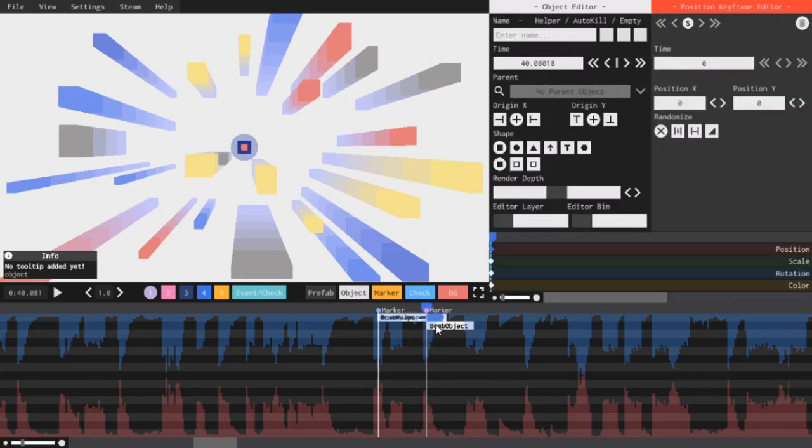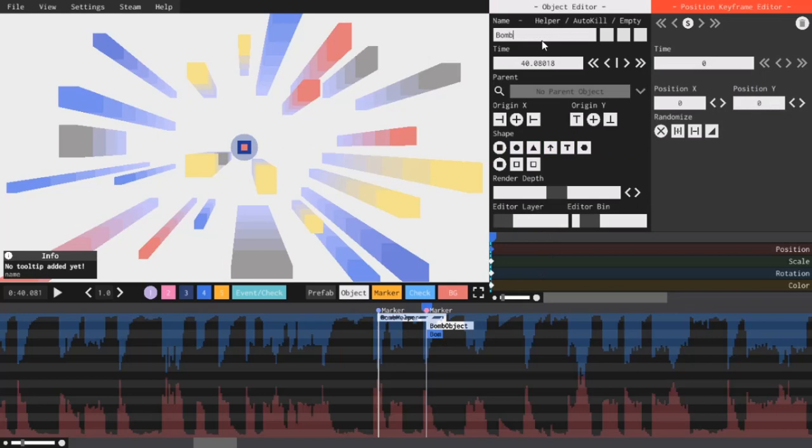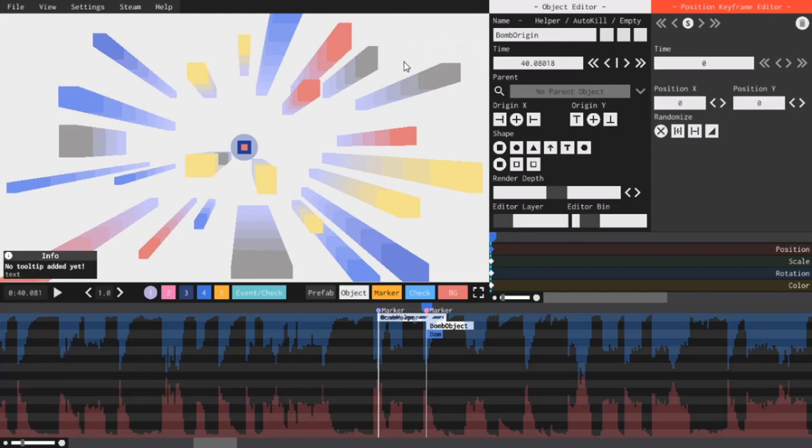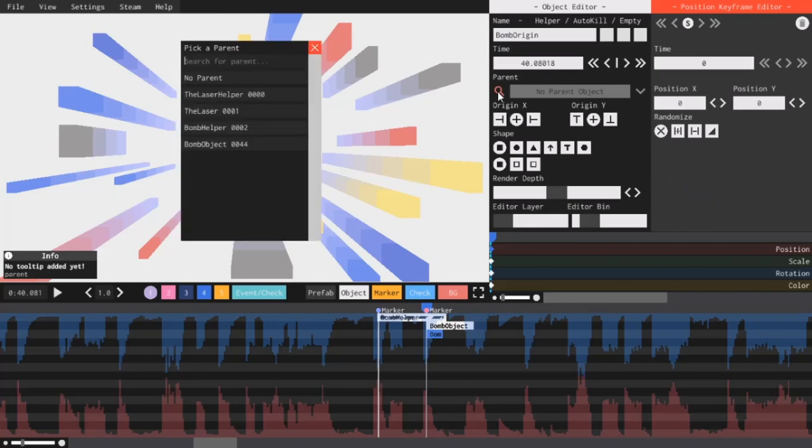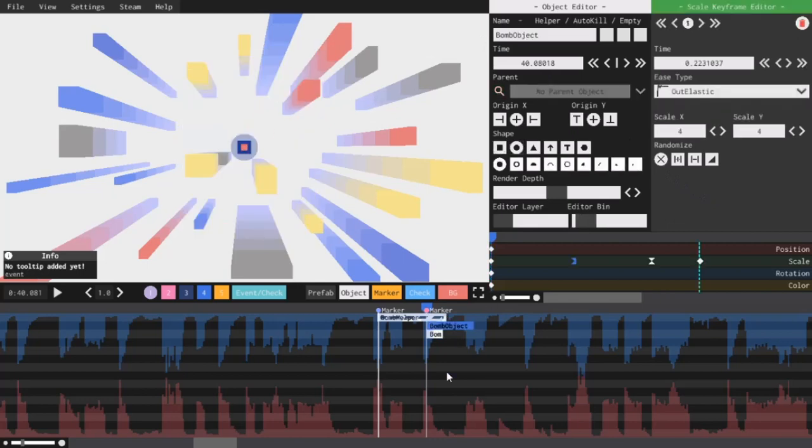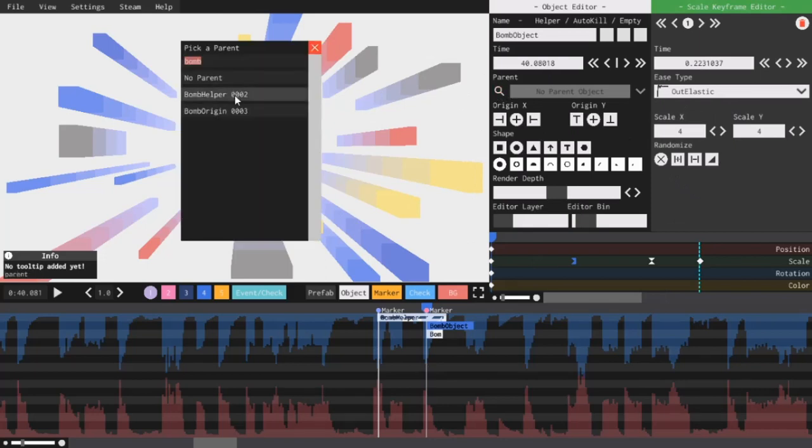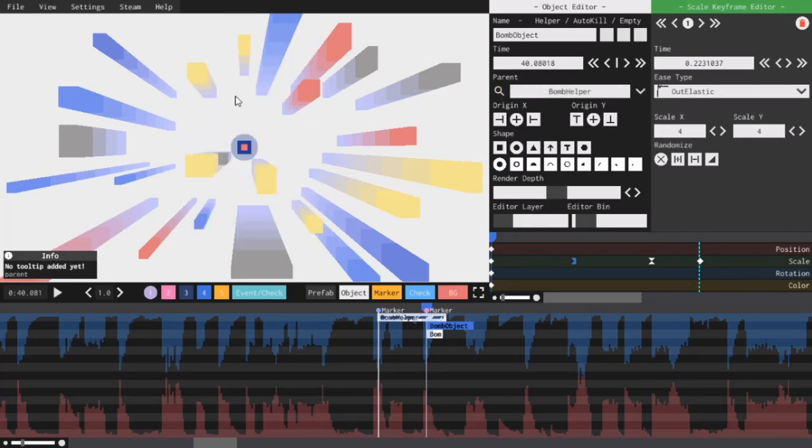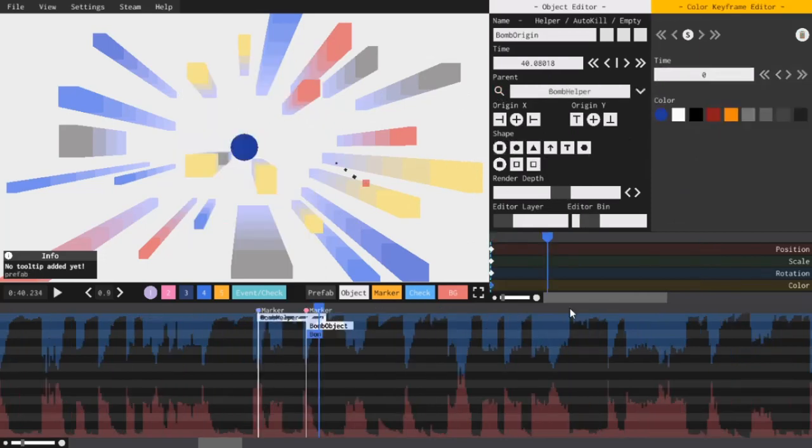So, I'll make a new object. I will shift plus drag it below. I will call it bomb origin. And obviously, I want it to show up wherever the square does. So, I will parent it to bomb helper. And I also forgot to parent this thing to bomb helper. So, I'm going to do that as well.